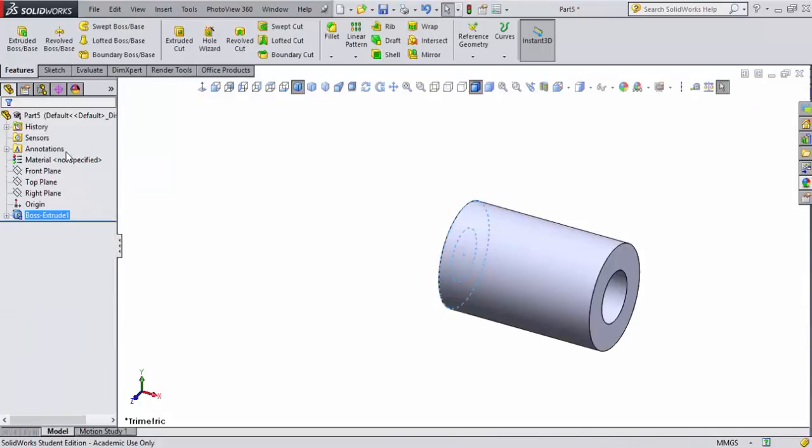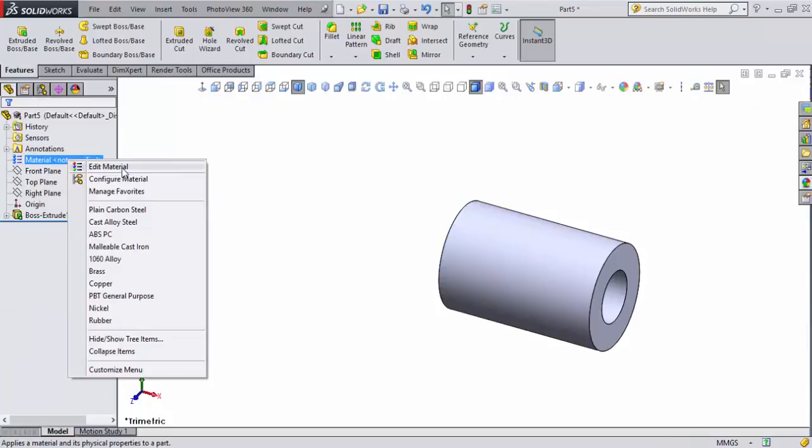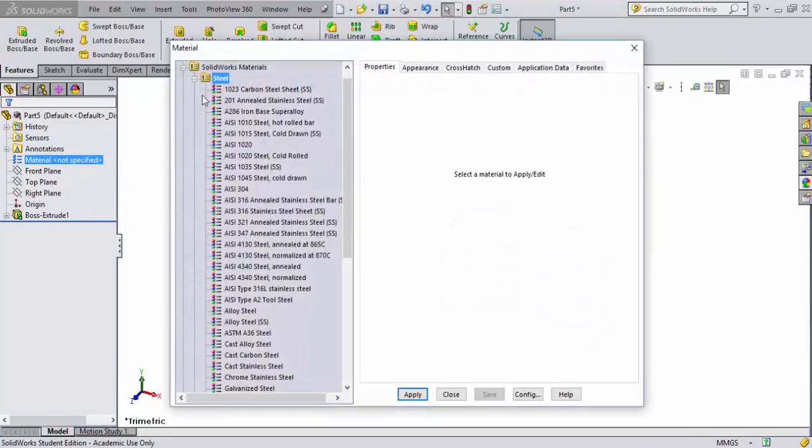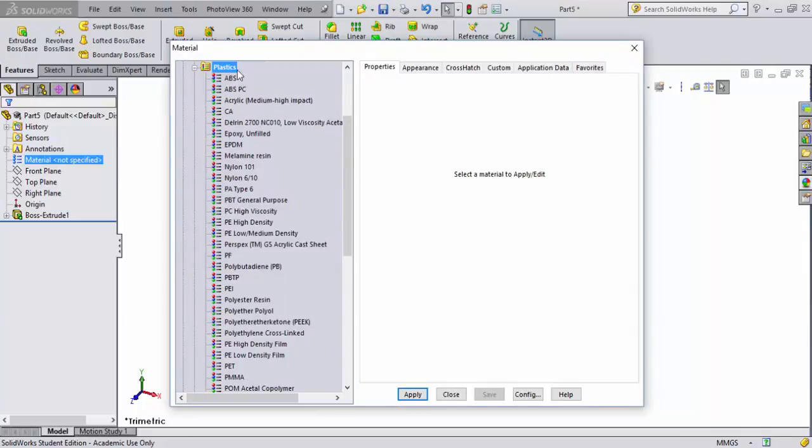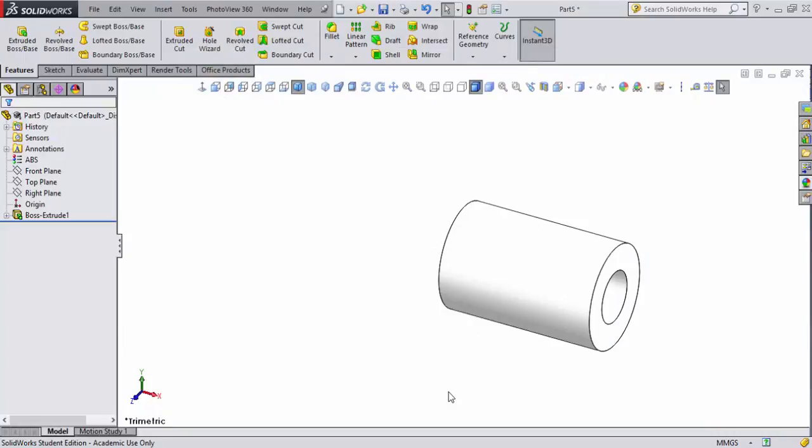What I'm going to do is set a material property. I will go to edit materials, collapse the steel icon, select on plastics, set it as ABS plastic. That's always a good one. Close that.